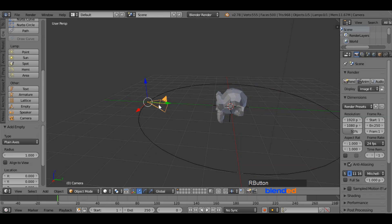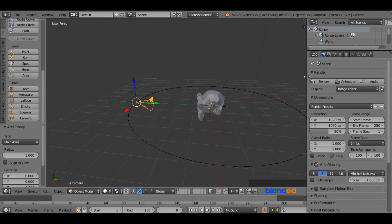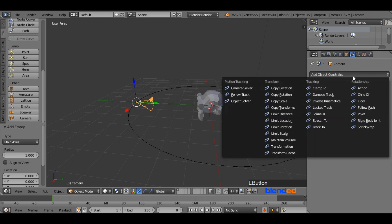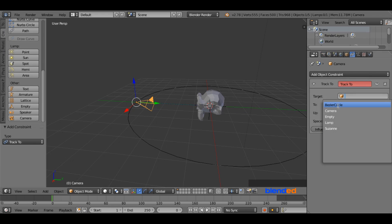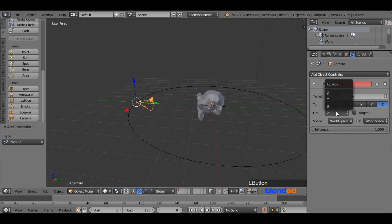Now select the camera. Expand this panel a little bit to unhide some icons. Go to this constraint icon. Click on add object constraint and select track to. Now click this little cube button next to the target and select empty. Set to to minus Z and set up to Y.